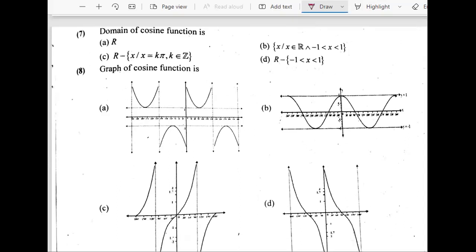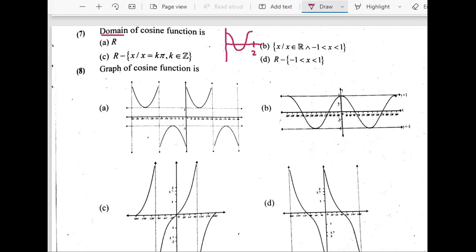Now the seventh question: domain of cosine function. Again, we are talking about the domain, and we know that although the period of cosine is 2π — because after 2π our graph is repeated — the answer is not 2π. We are interested in the values of the x-axis on the graph of cosine function. This graph can go on continuously on both left and right sides, and on the x-axis we have all positive numbers, negative numbers, whole numbers, decimal numbers, fractions. So the answer would be the set of real numbers.